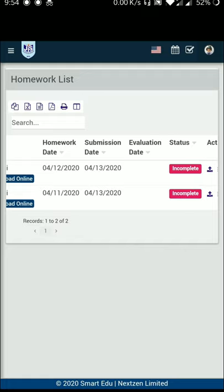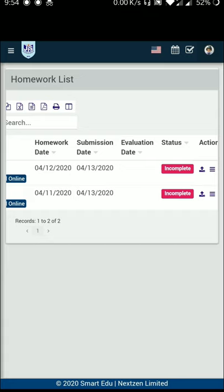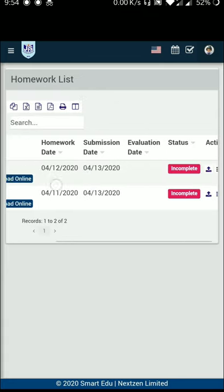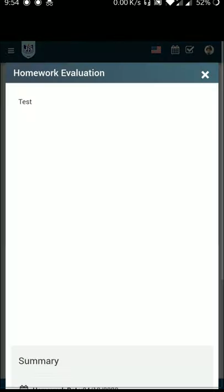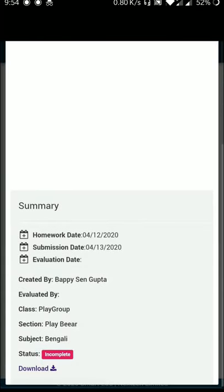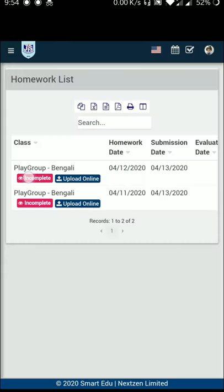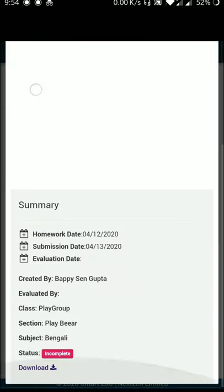You can submit and view the evaluation — the data is updated automatically. Click on the incomplete option to see the details. You can see the summary: homework date, submission date, evaluation date, created by, evaluated by, class, section, subject, and status. This is also the Download option.